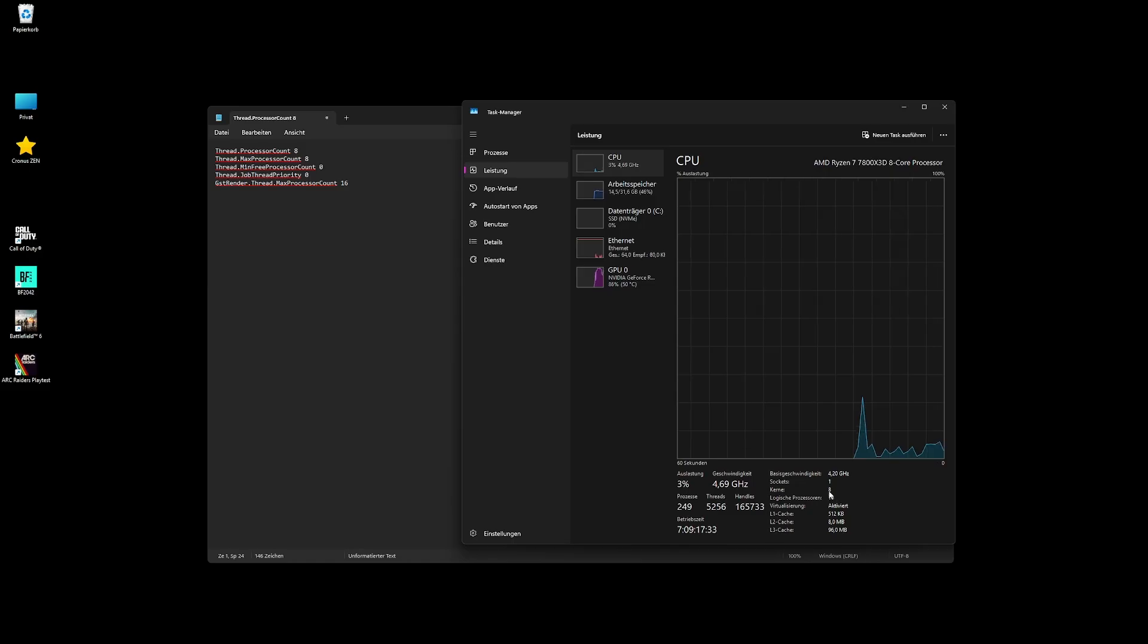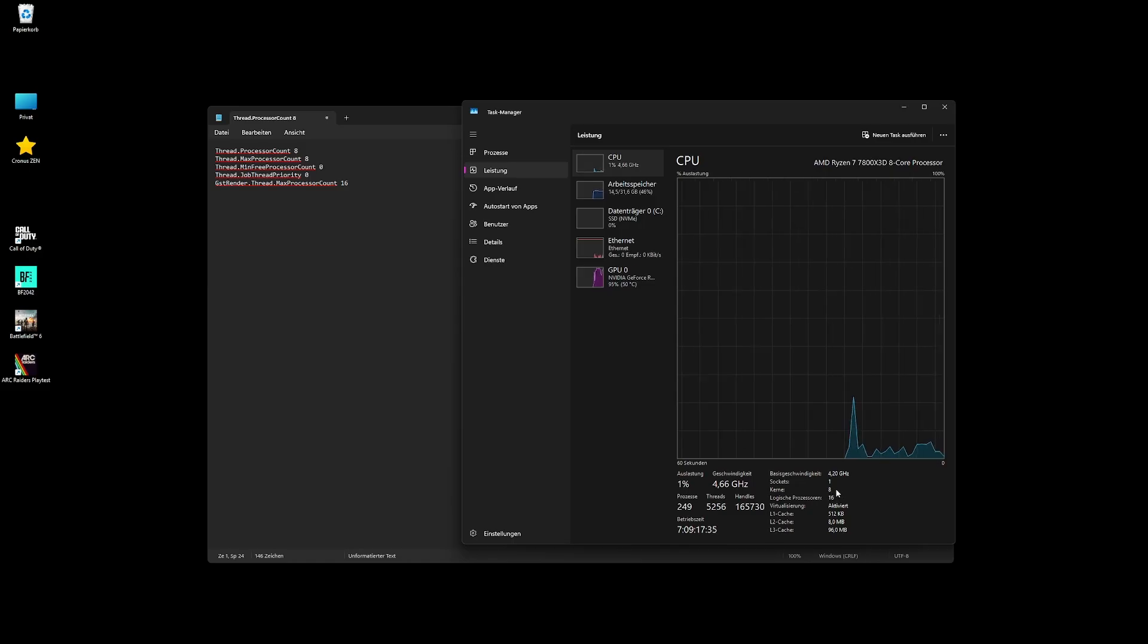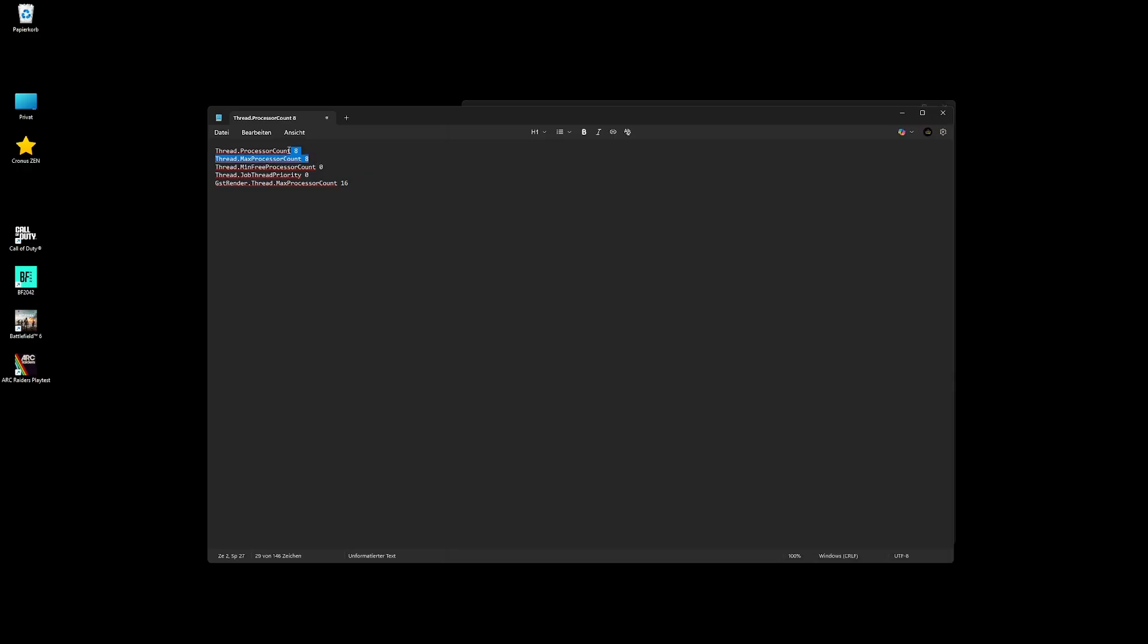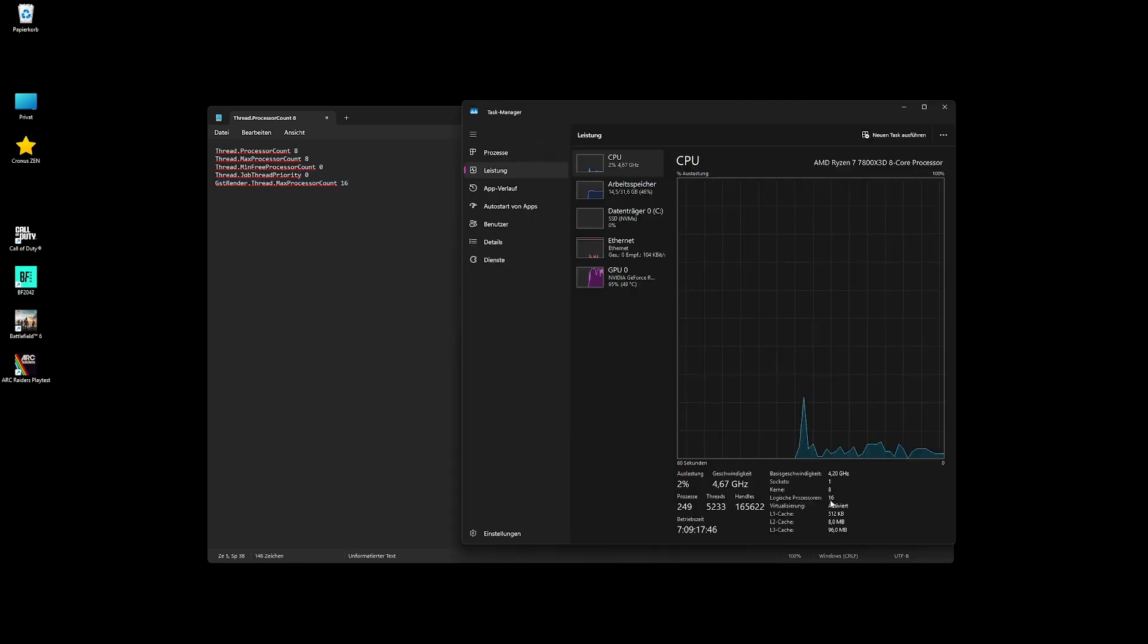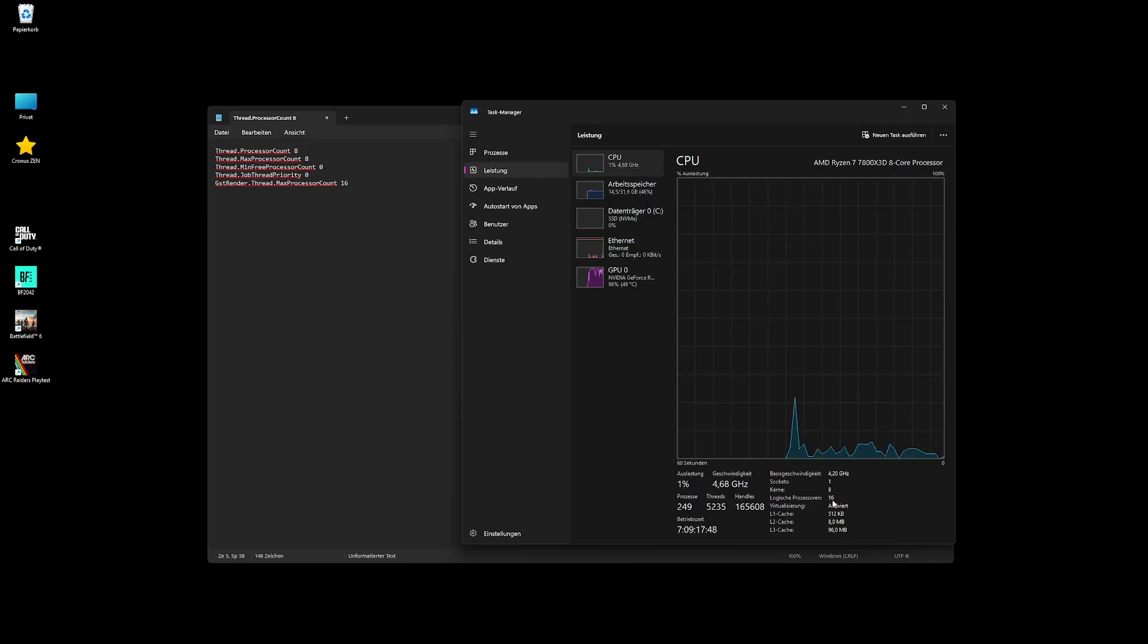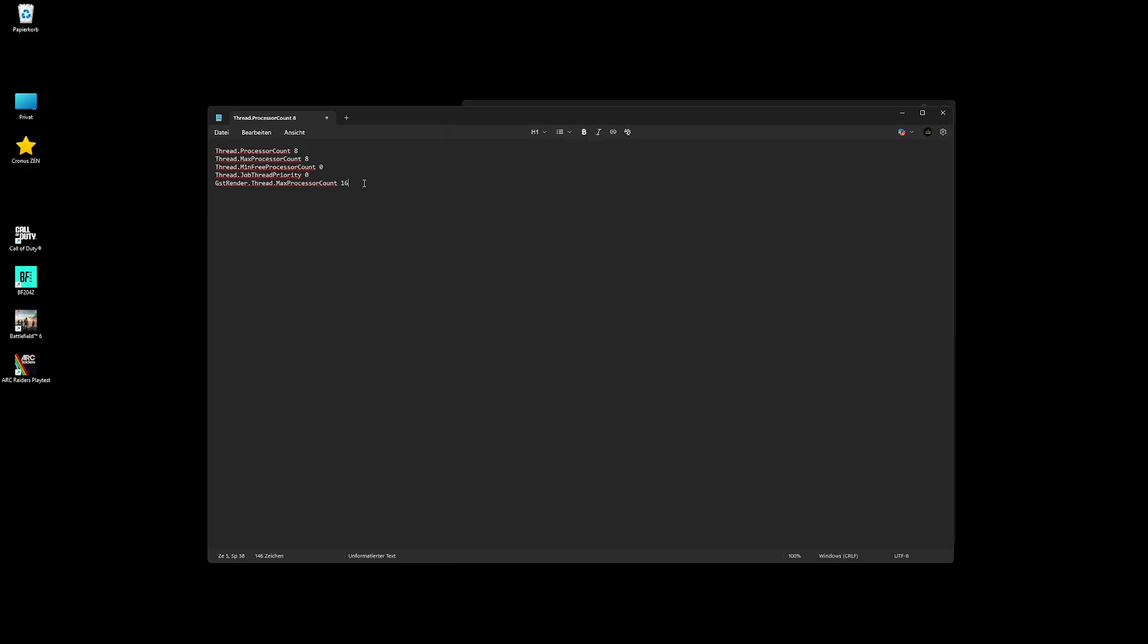As you can see on my screen I have eight cores, so I put the first two numbers as eight, followed by two zeros. The last line gets the logical processors which is 16 on my screen, so I have 8 8 0 0 16. Now I'm going to save this file.